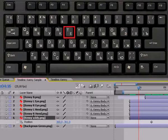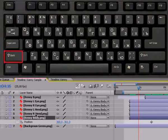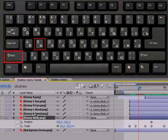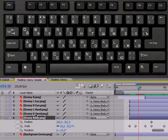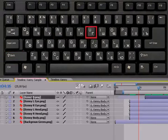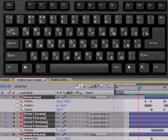Suppose you have already opened the position parameter and now want to additionally open scale. Then just press SHIFT and holding it down, press letter S, and you'll see that scale parameter is added to the already open position. Click SHIFT plus R and you'll see rotation added. Very useful is also the U key, which opens all the animation for all selected layers.